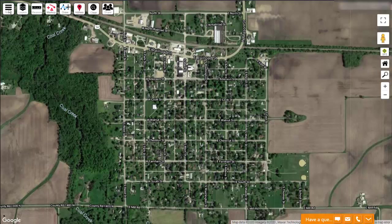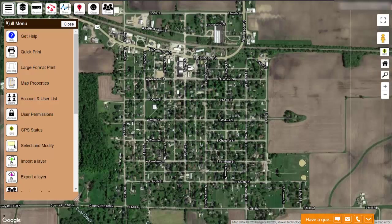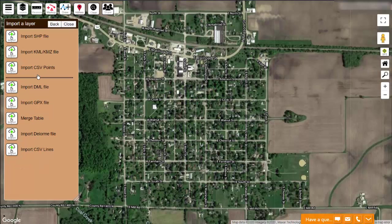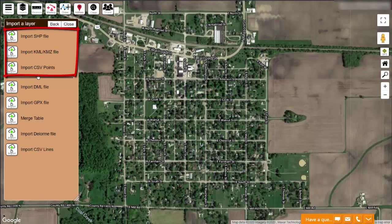If you already have some GIS data files, you can use the import menu to add that information to your map. These GIS files might come from another office in your city, your engineer, or even another GIS program that you previously used. Your map has the ability to import a few popular file formats.